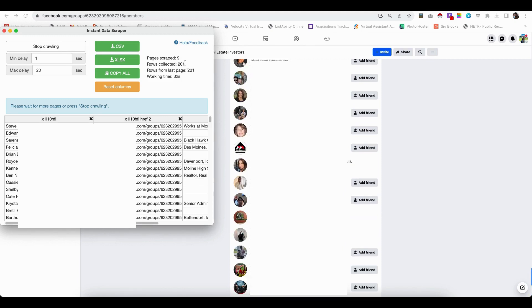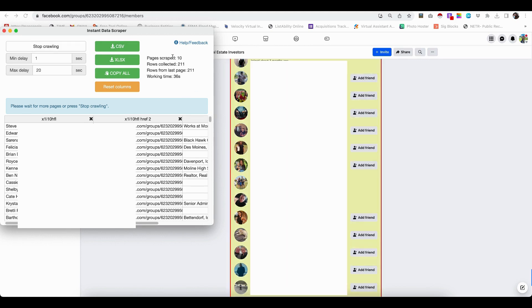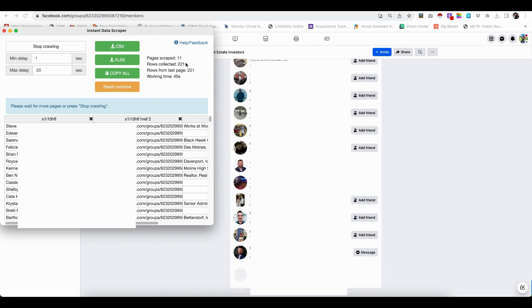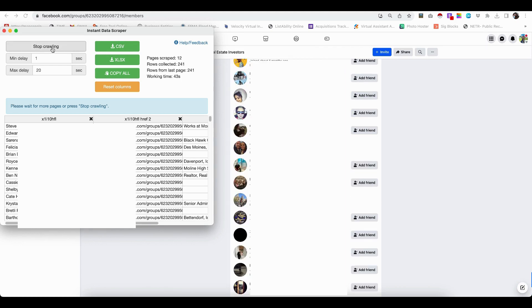Now, if you ever want to stop while it's doing this, you can just click stop crawling and it'll let you download whatever it shows you here. So for the purposes of this video, I'm going to go ahead and stop this.